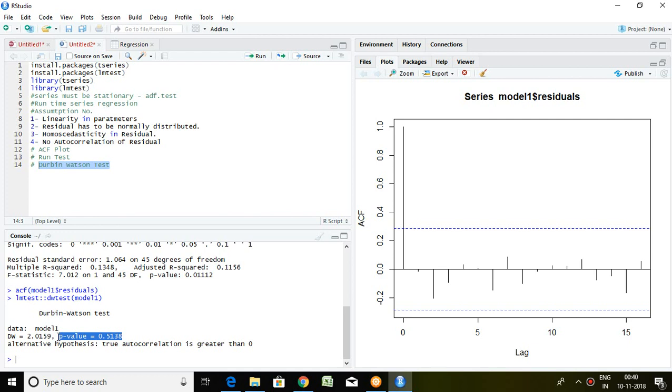Hence, we can say that in this residual, there is no autocorrelation. So this is all about how to check autocorrelation in time series regression. Thank you very much.